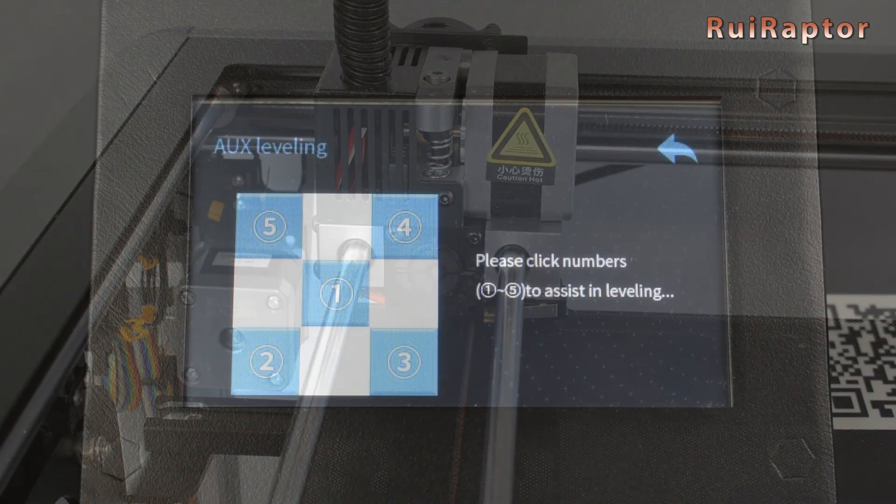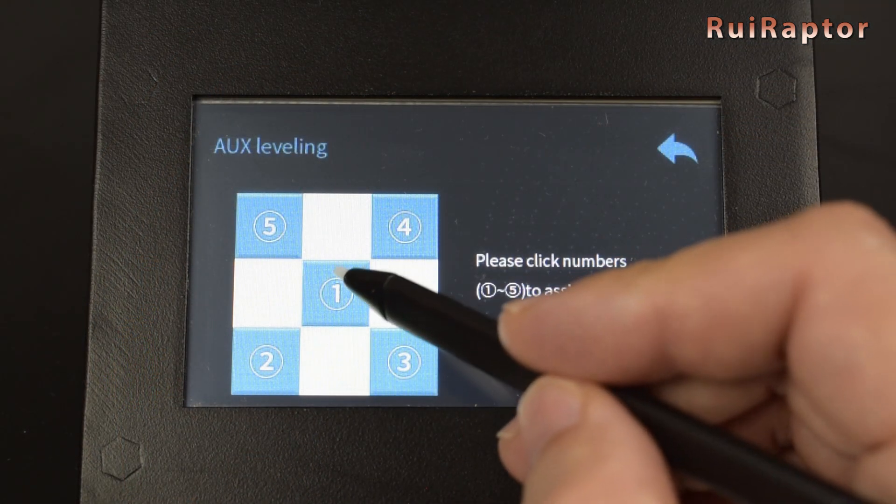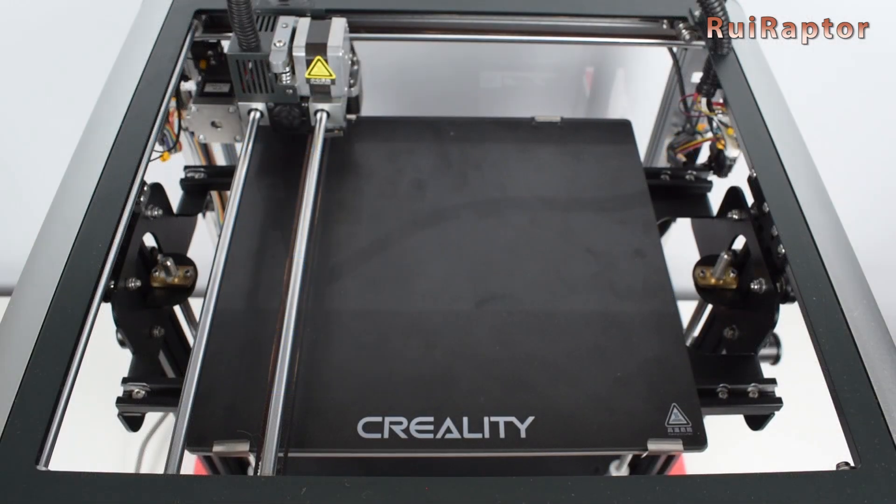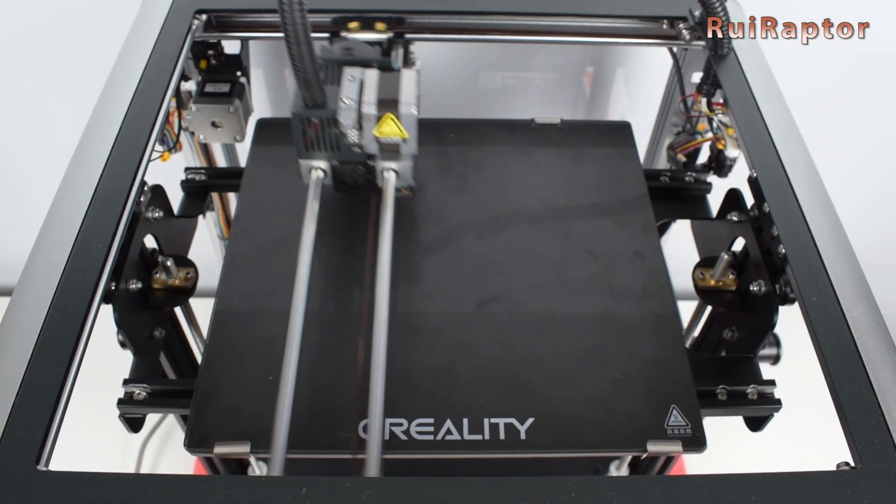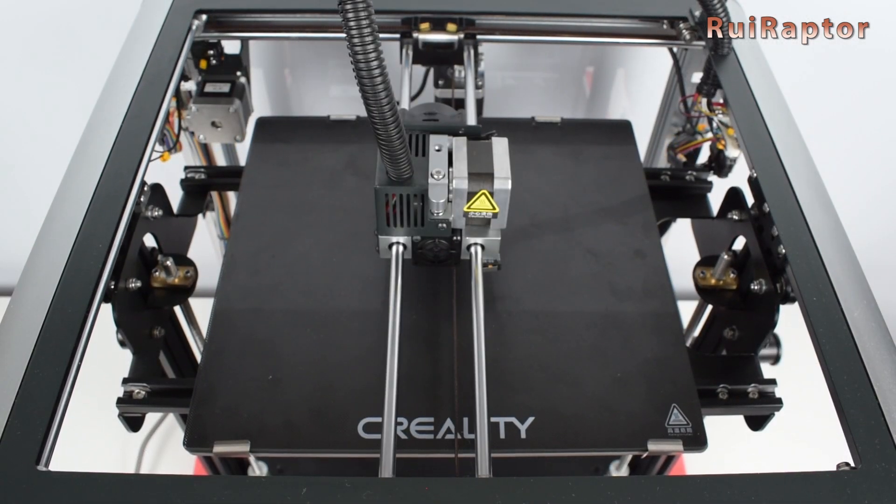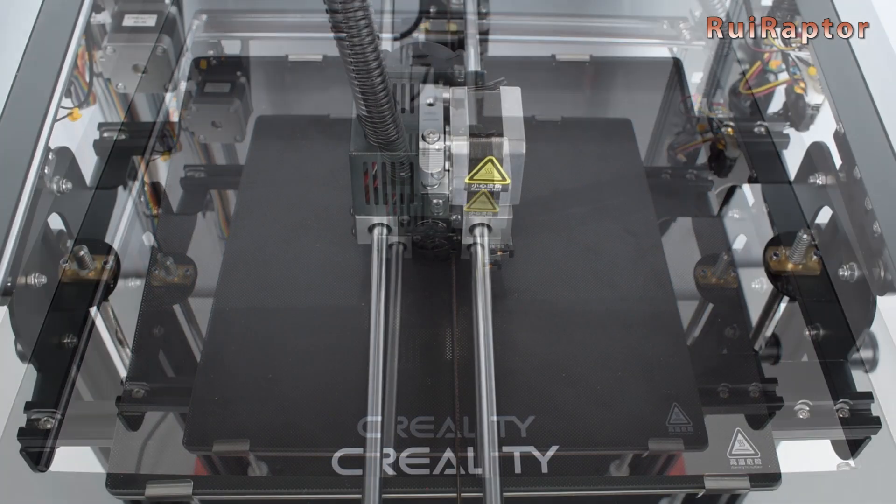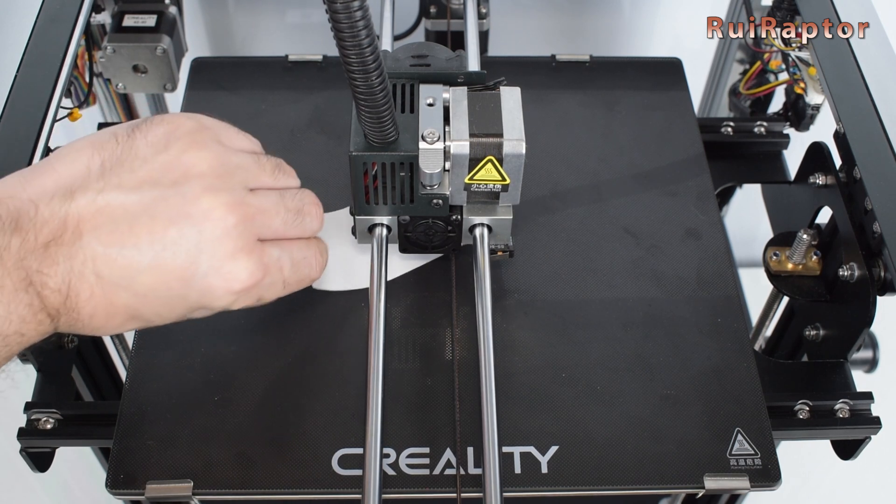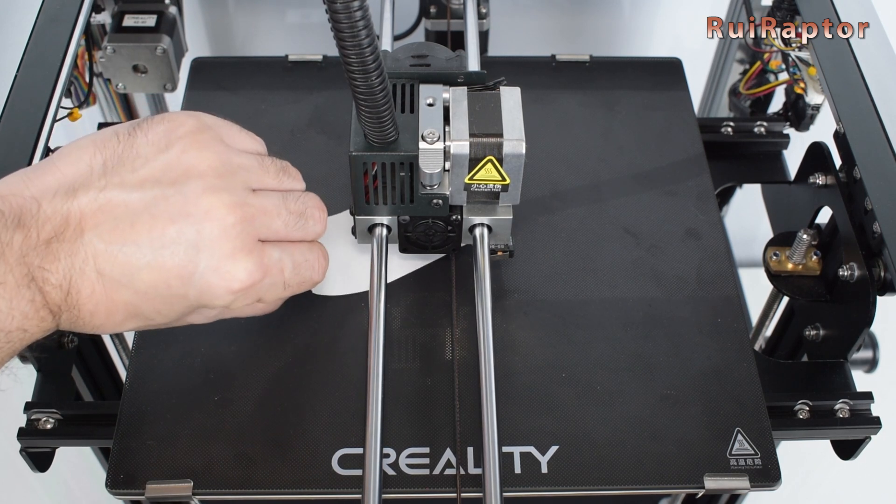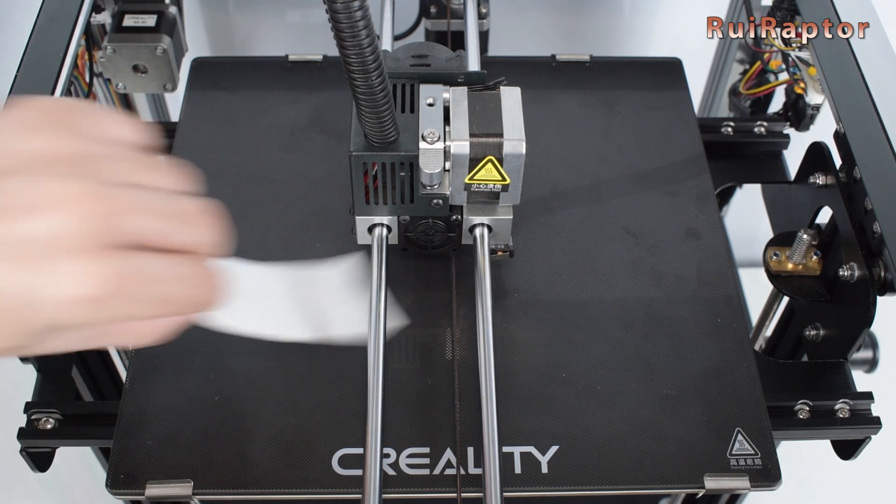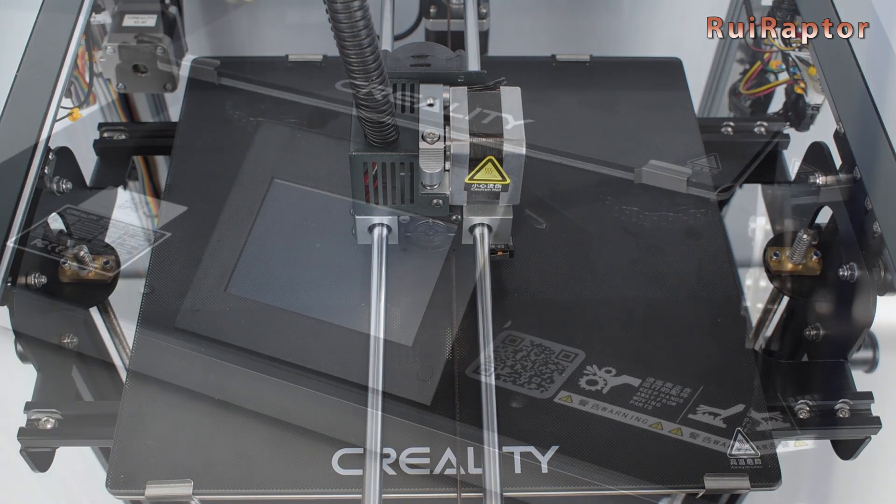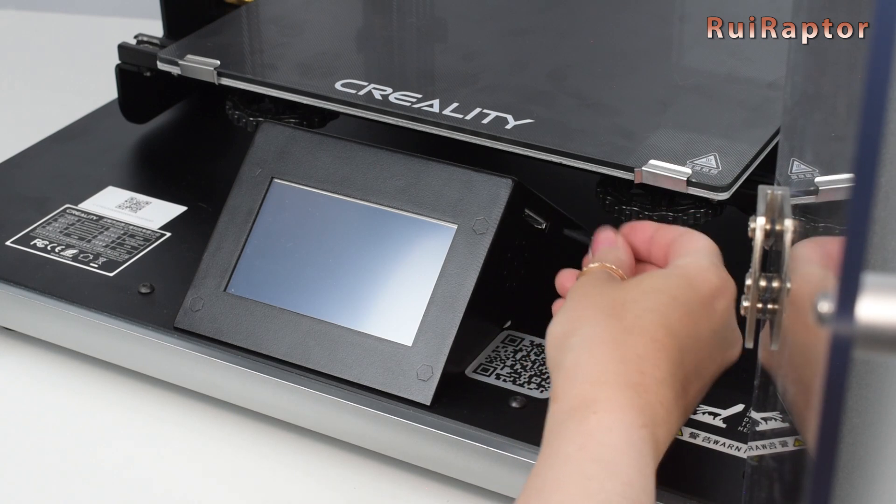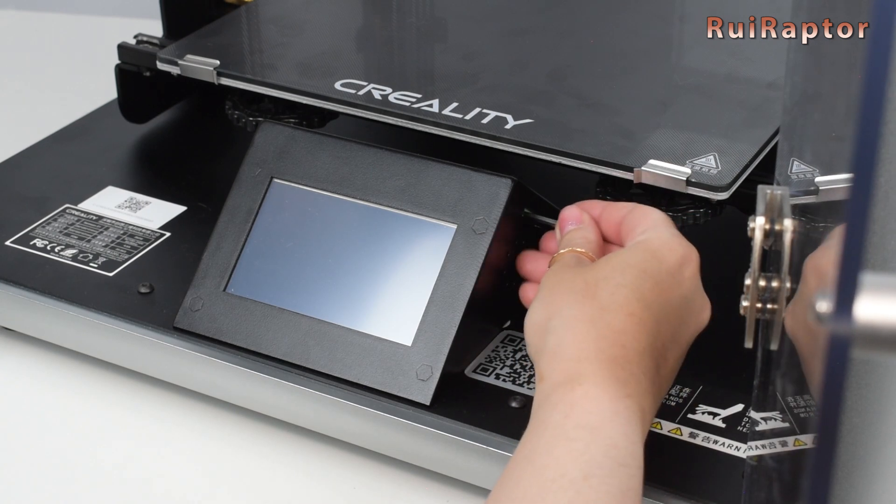With all four corners leveled, we can check the center. If the glass is perfectly flat, it should be OK. In our case, our glass is nicely flat. Now we are ready to run the first prints.